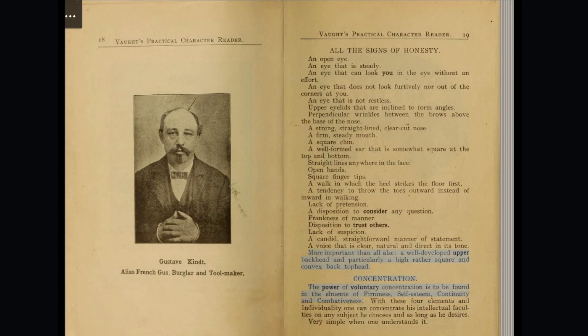Concentration. The power of voluntary concentration is to be found in the elements of firmness, self-esteem, continuity and combativeness. With these four elements and individuality, one can concentrate his intellectual faculties on any subject he chooses and as long as he desires. Very simple when one understands it.